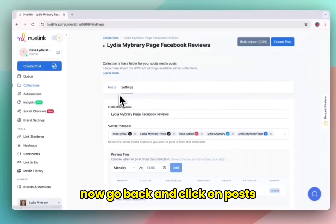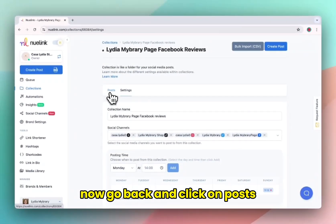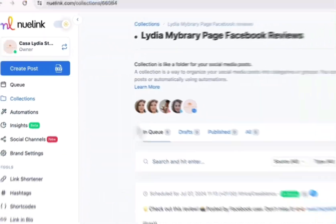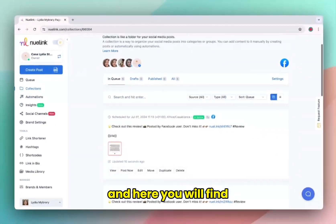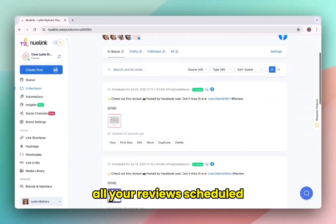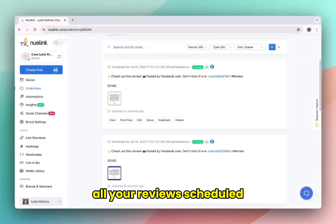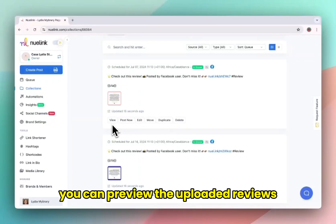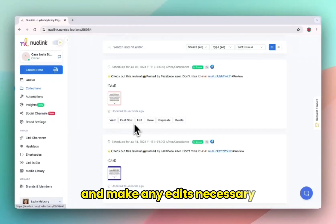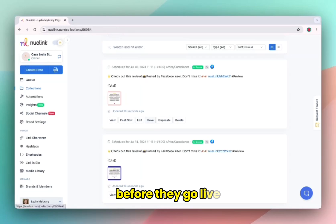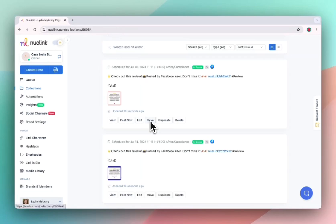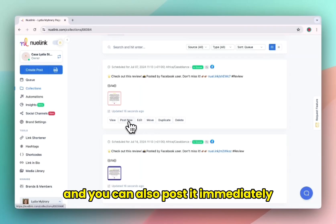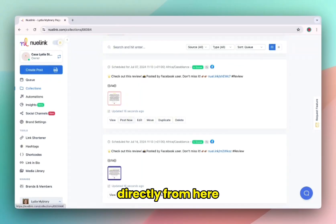Now go back and click on posts. Here you will find all your reviews scheduled. You can preview the uploaded reviews and make any edits necessary before they go live. And you can also post it immediately directly from here.